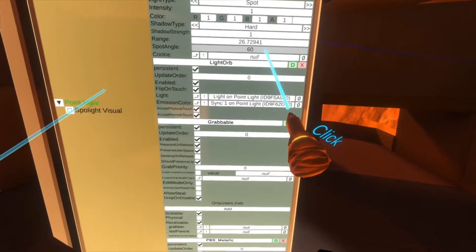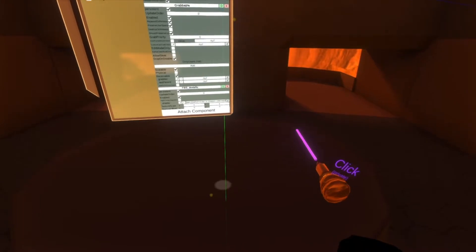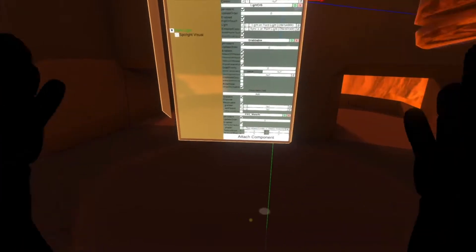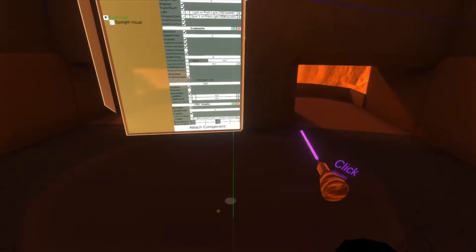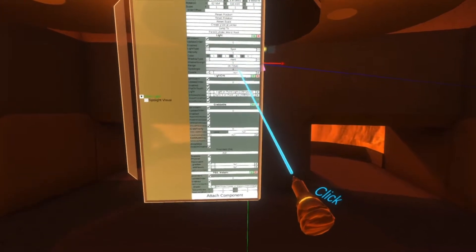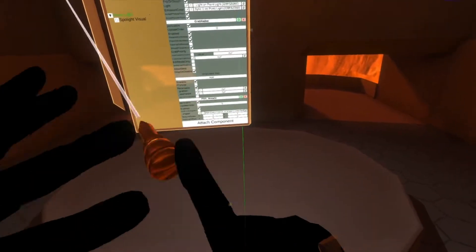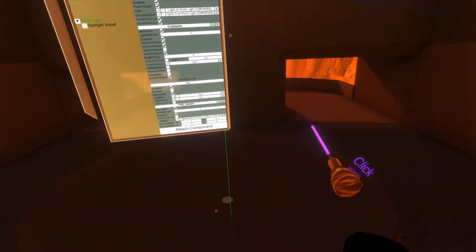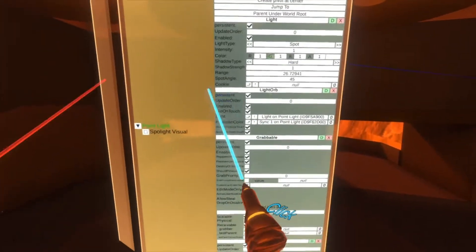Spot angle controls the width of the light cone. If I change spot angle down to 4, you'll see a smaller circle — it's how narrow the light is from the spotlight. If I go up to 120, you'll see it's now affecting the whole table. Back to around 40, and we've got that nice clear circle. That's spot angle.